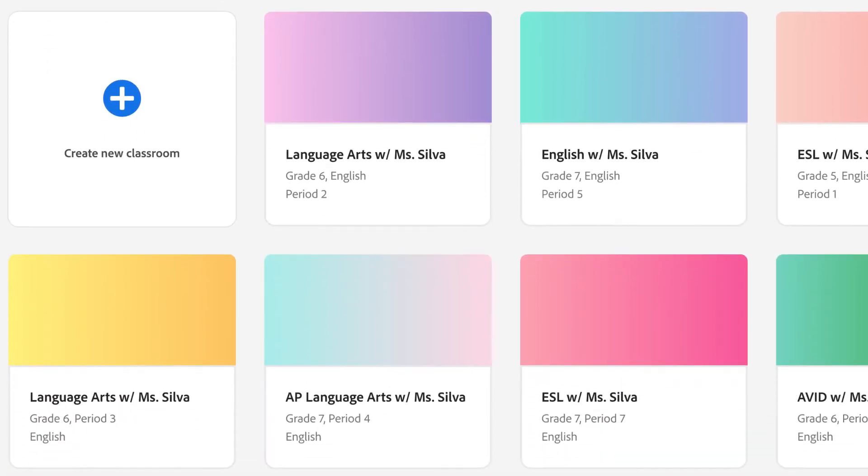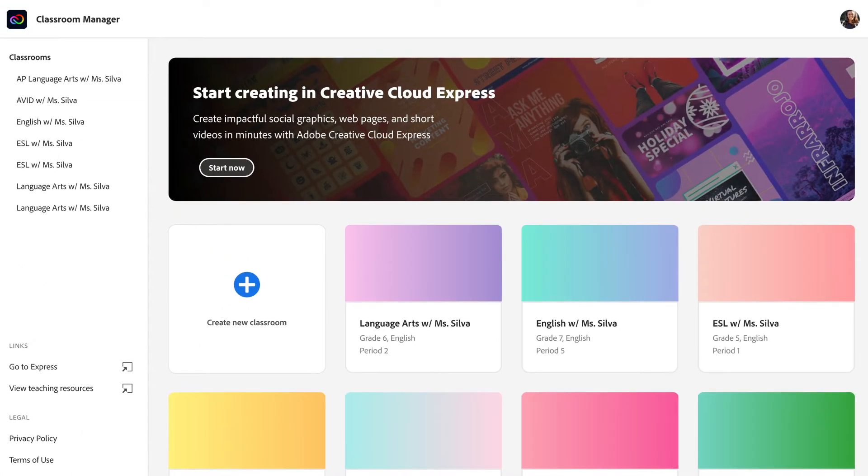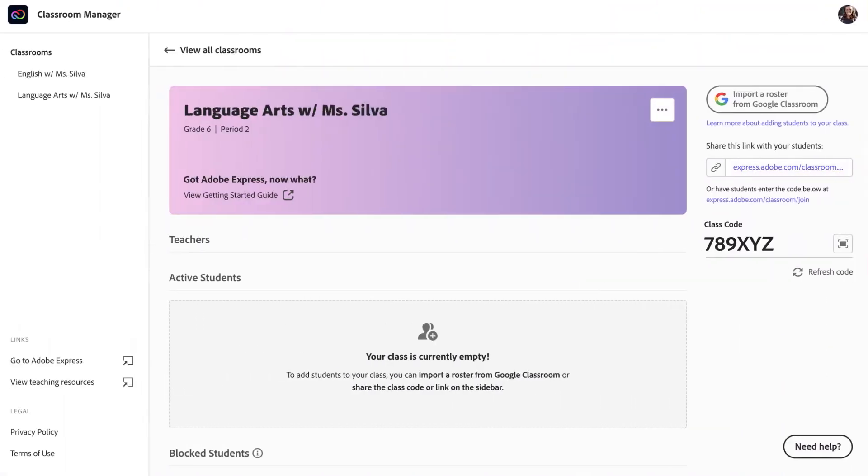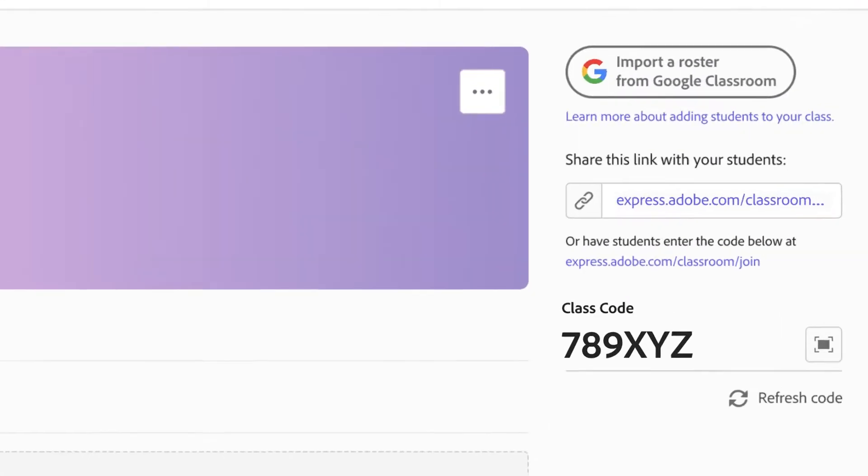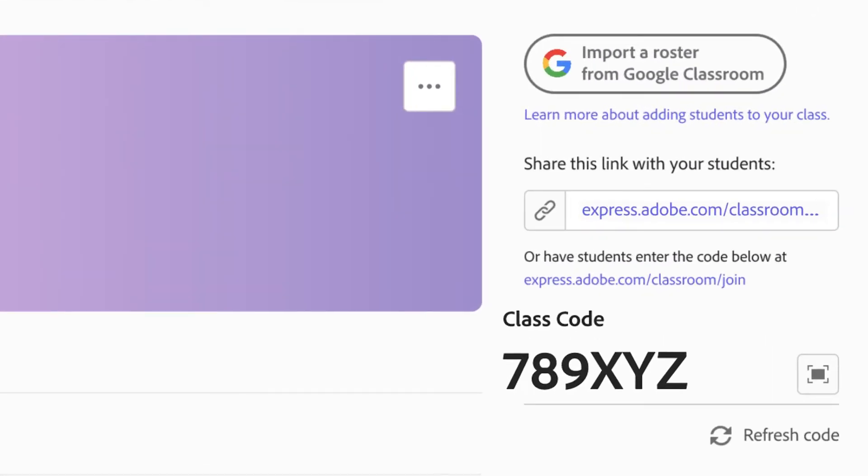You can also add more classrooms in the Classroom Manager. Just click the plus sign on Create New Classroom and then enter in the class name, subject, grade, and period. Next, click Create Classroom to generate a new class code, which you can share with the students you want to access that class.